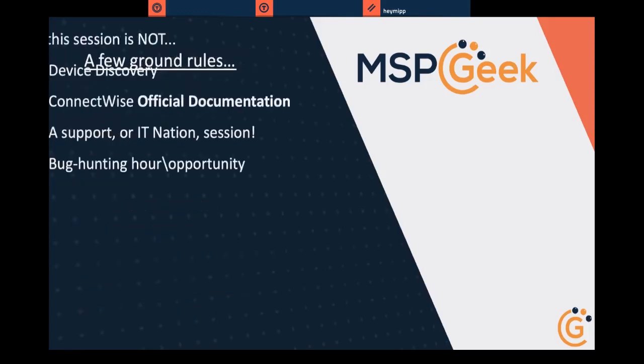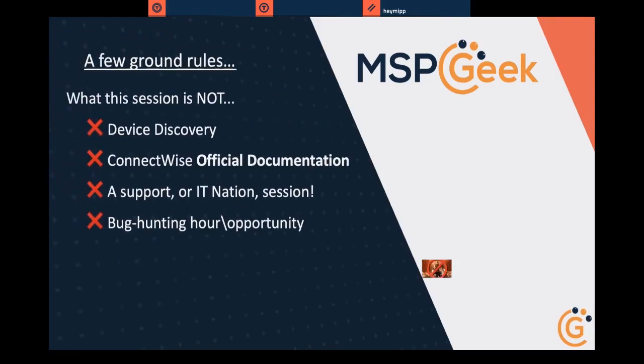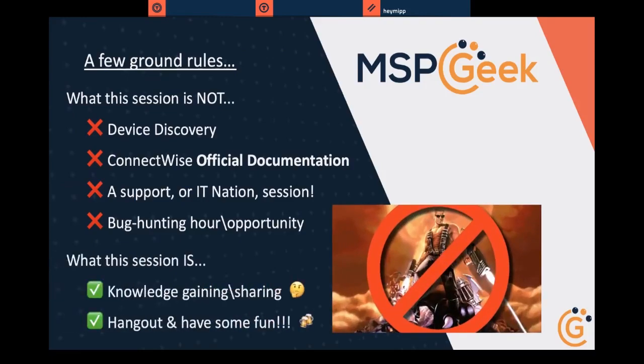A few ground rules before we get started: This is not about device discovery — this is all about device detection. It is not official ConnectWise documentation. I'm doing this out of my personal time because I'm getting a lot of questions in Slack about how to do this. It's not a support session, an IT Nation session, or a bug hunting opportunity. Basically, this session is just knowledge gaining and sharing. So let's chill, have some fun, and if your time zone allows it, go grab yourself a beer.